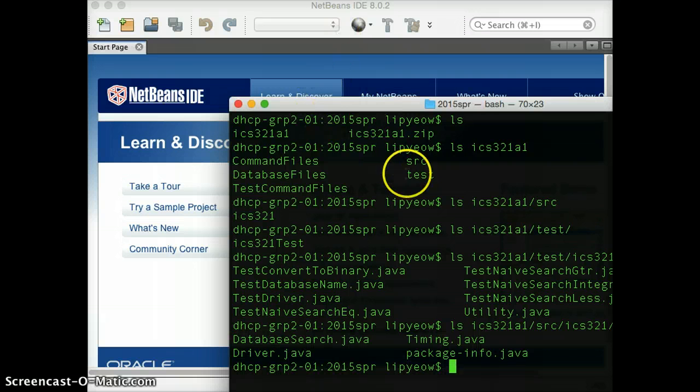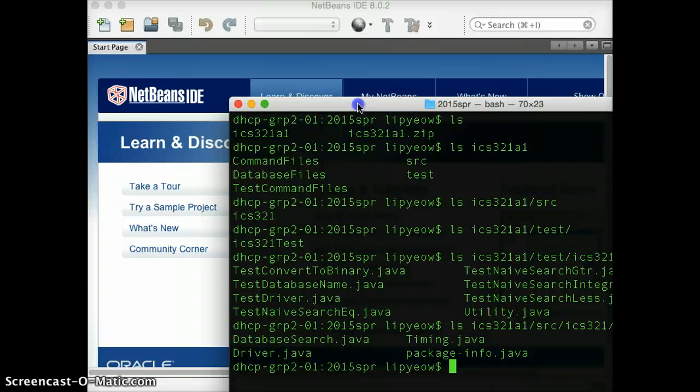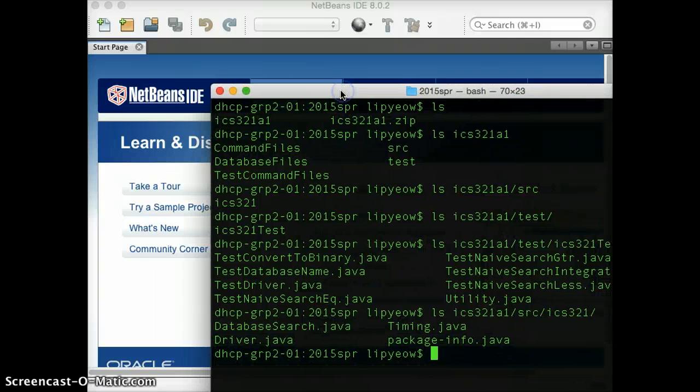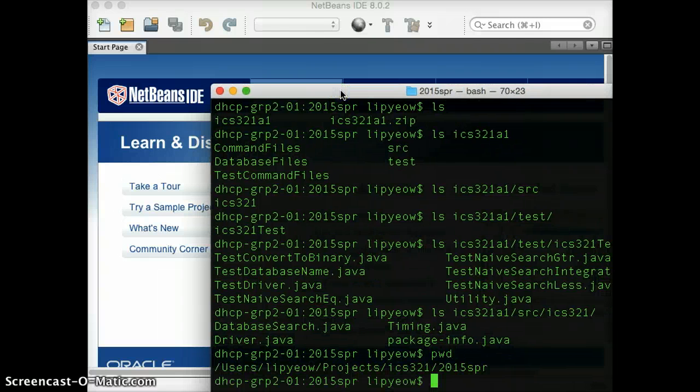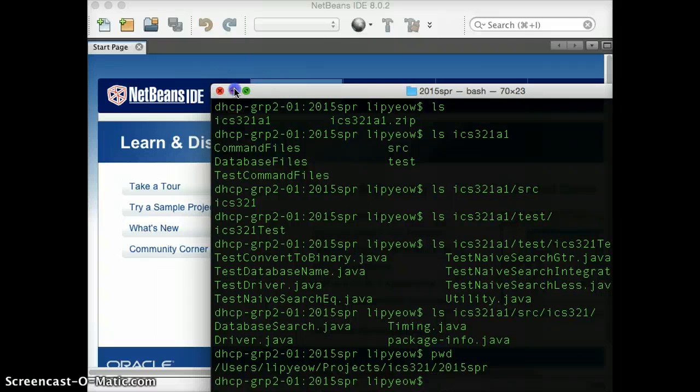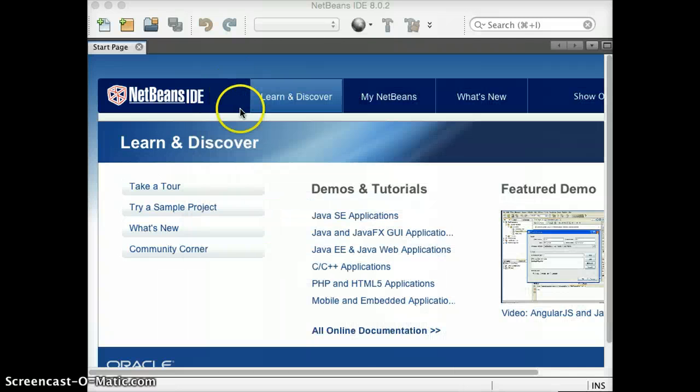So you need to know where you unzipped your file. For me, this is where it is. And I'm just going to close this window and let you look at the NetBeans name.